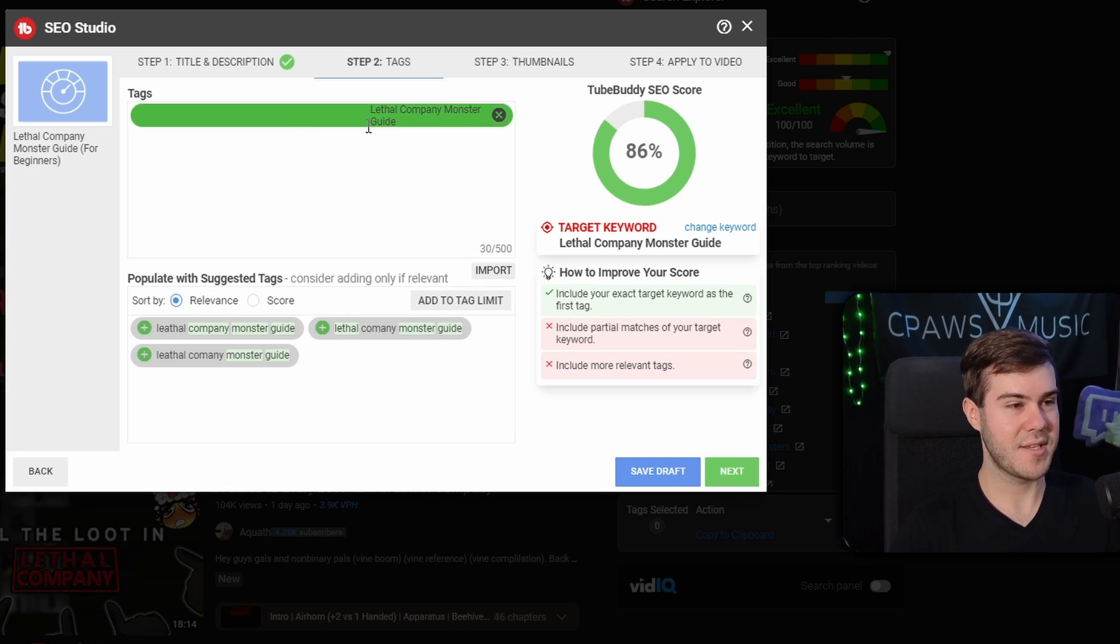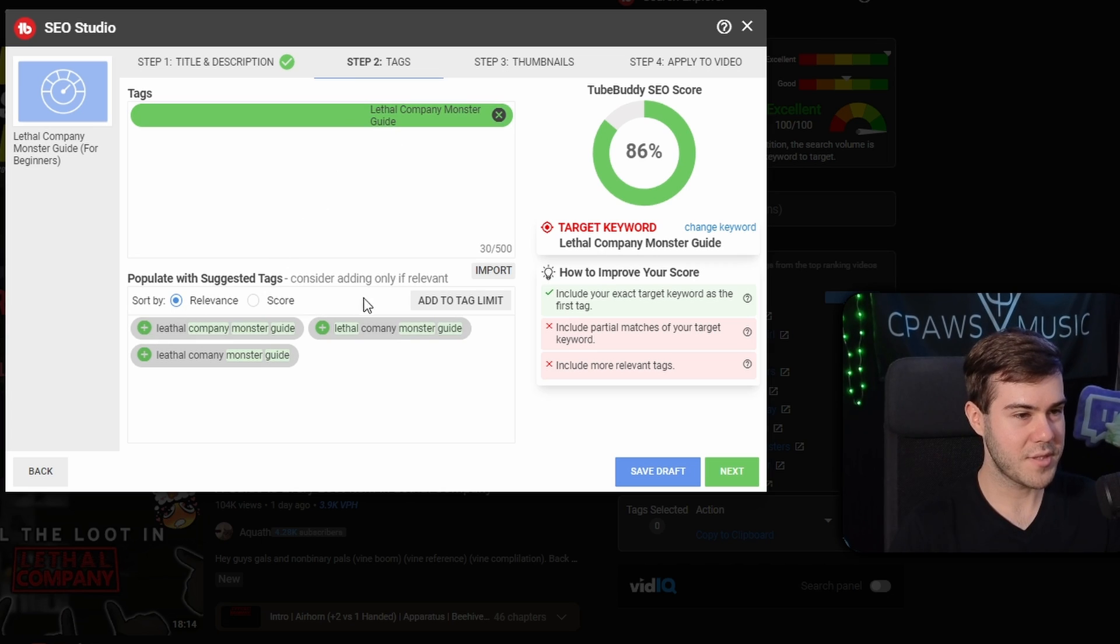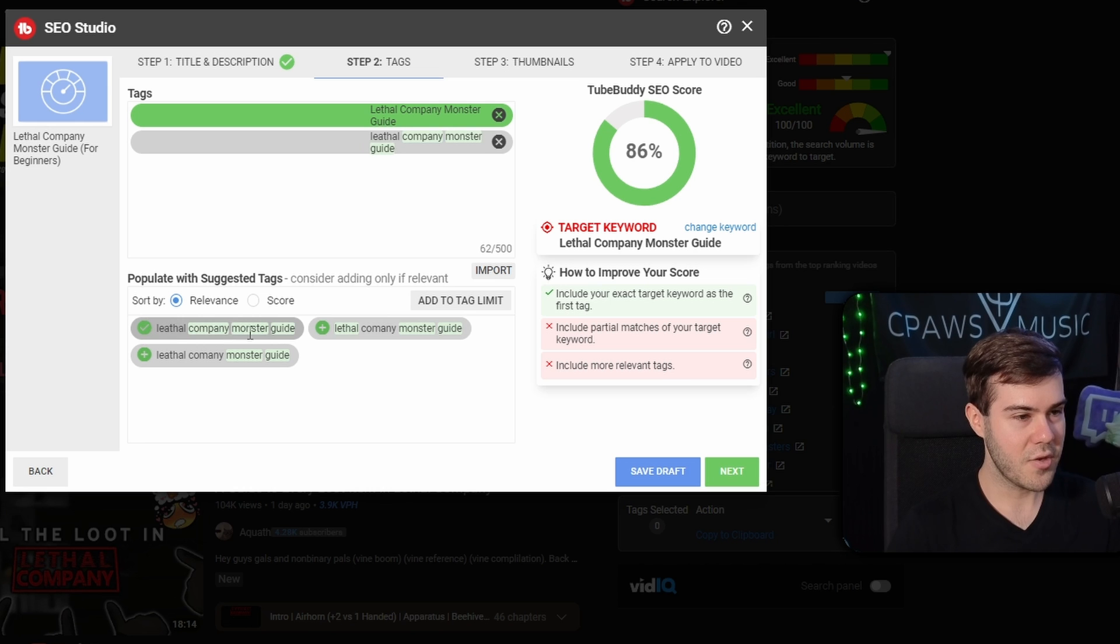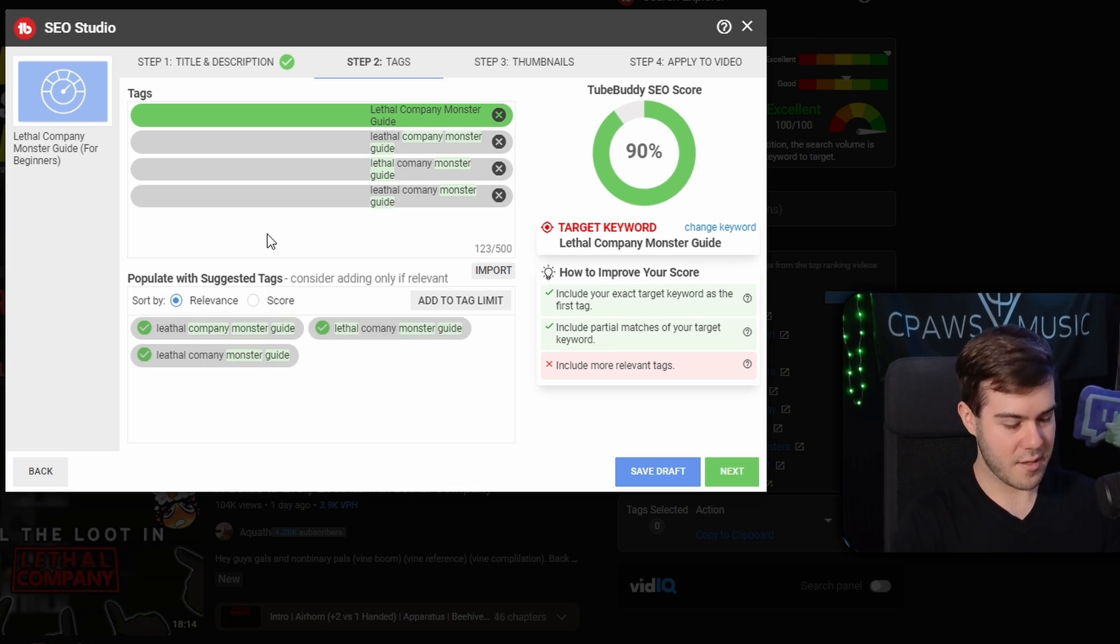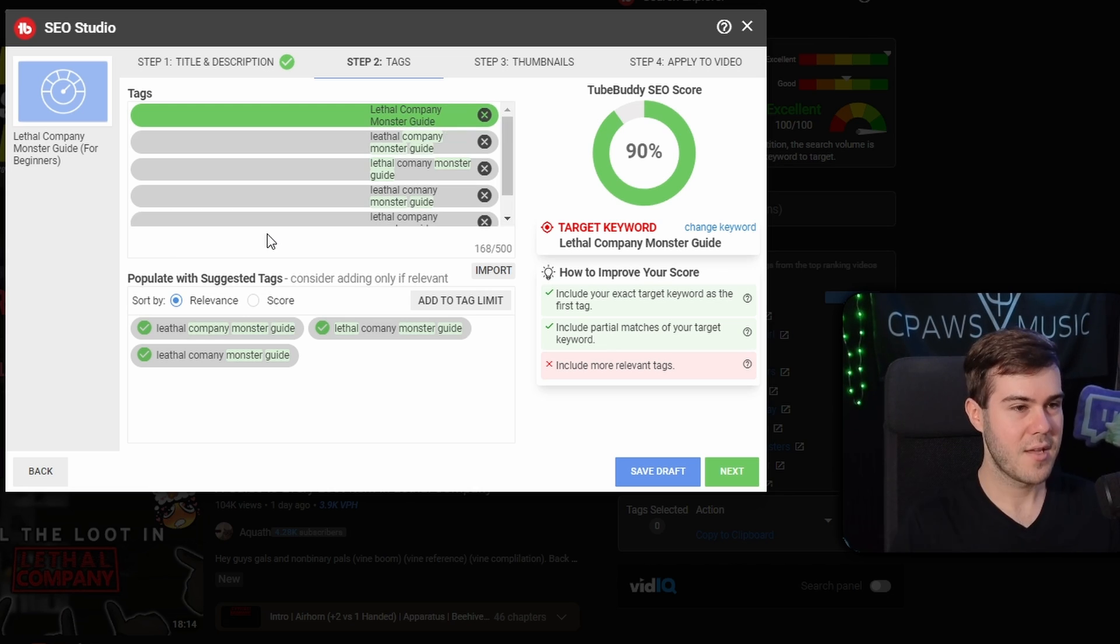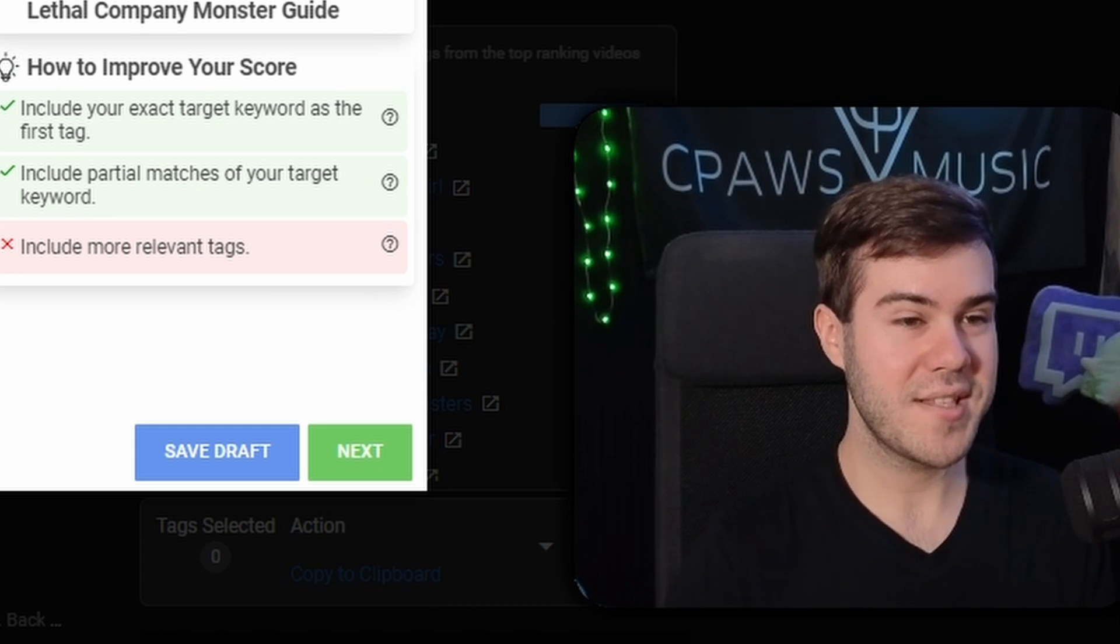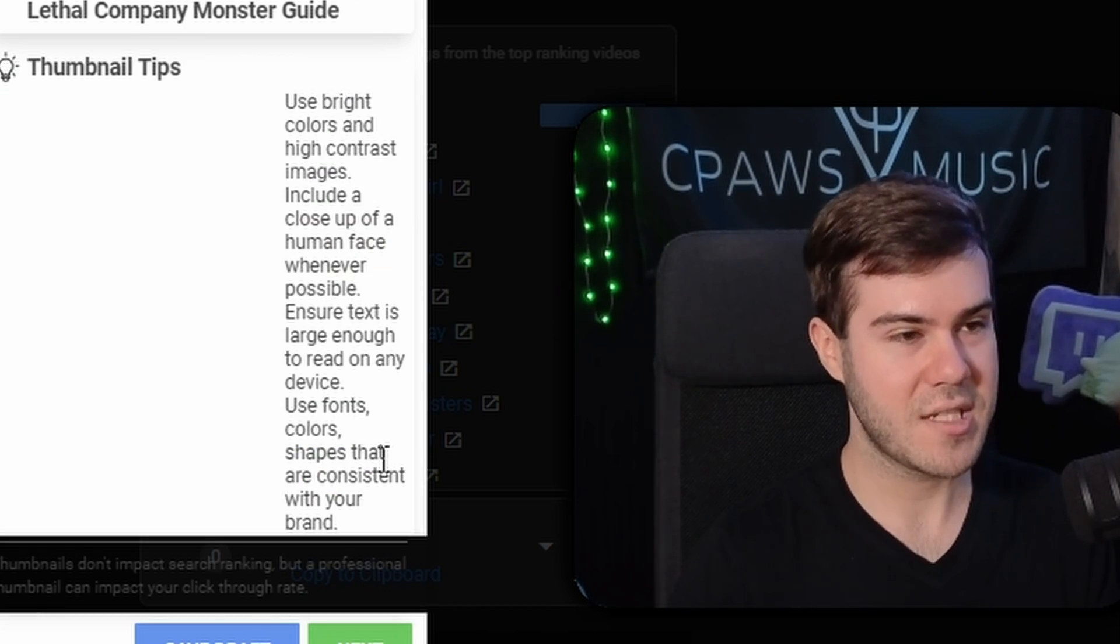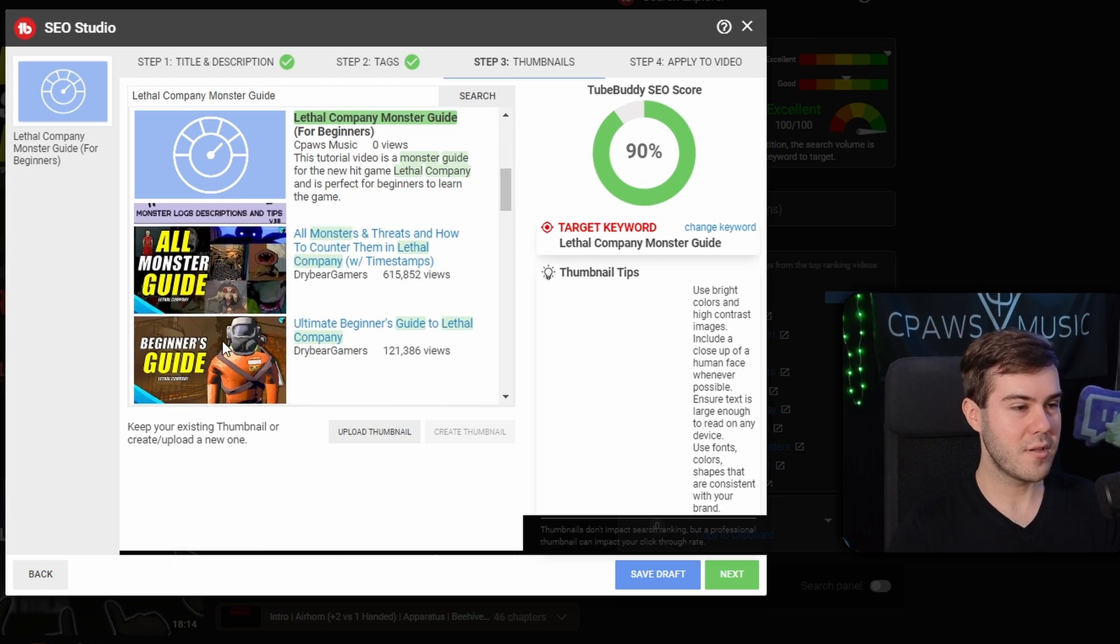Now that we've had this completed, we can go to the next portion. So we're going to hit next. We have a couple of tags here. Now we can just populate with these suggested tags only if they're relevant though. If something comes up and it's not a part of the video, then don't bother. We got lethal company monster guide, monster guide. You can also type in ones here. Let's just say lethal company monster guide for beginners. We're going to put that in there.